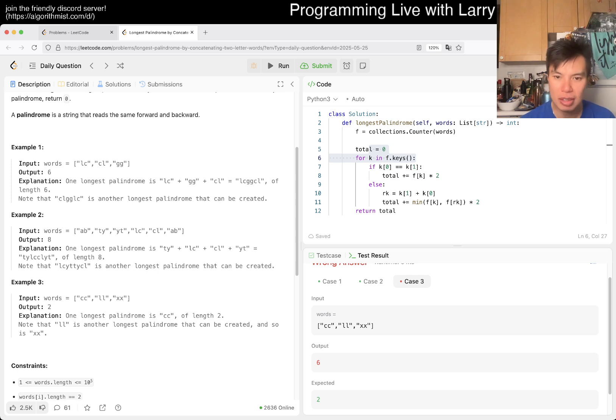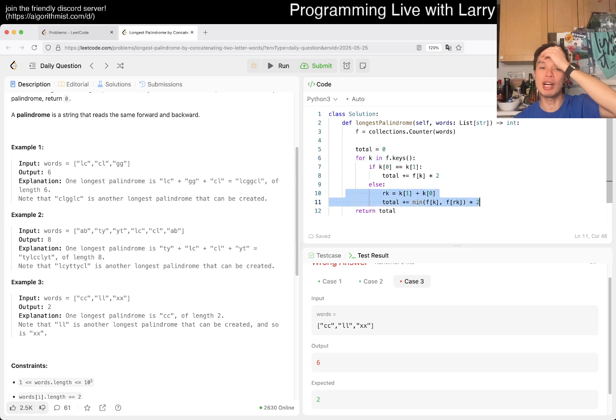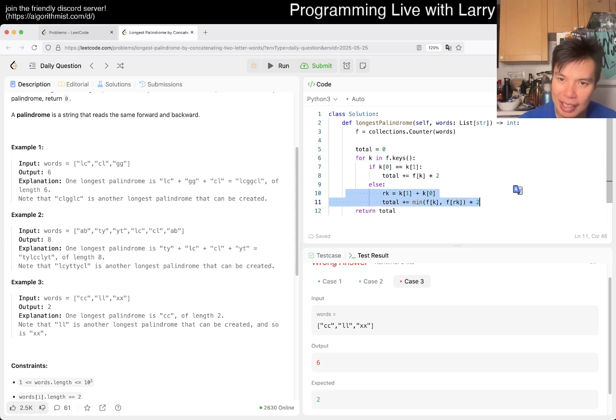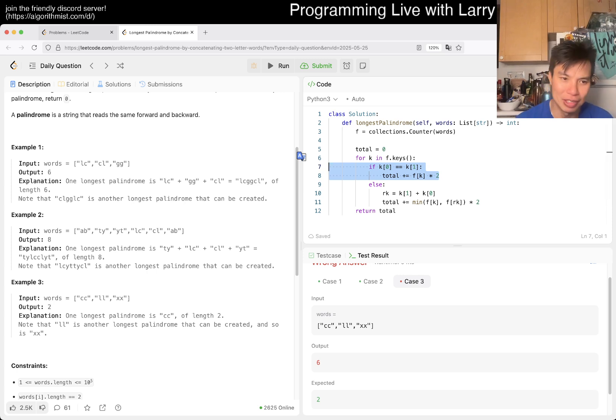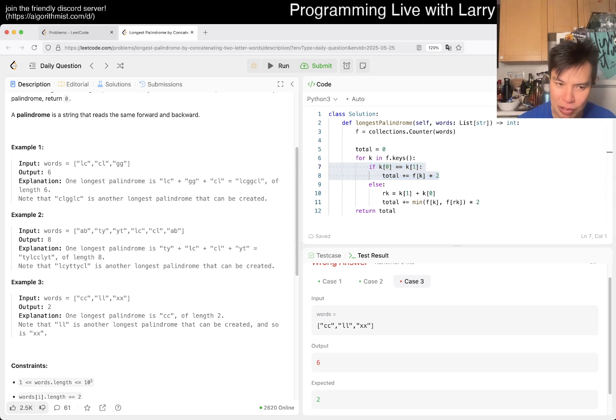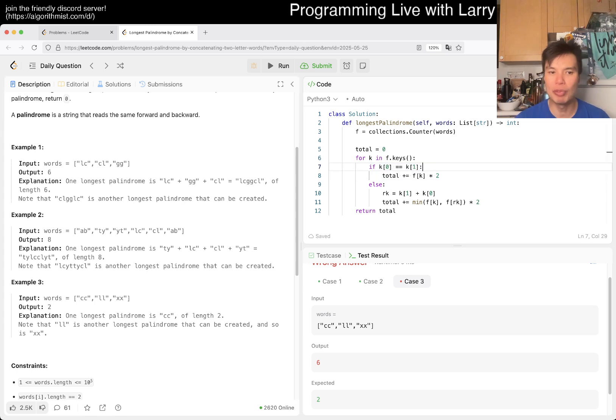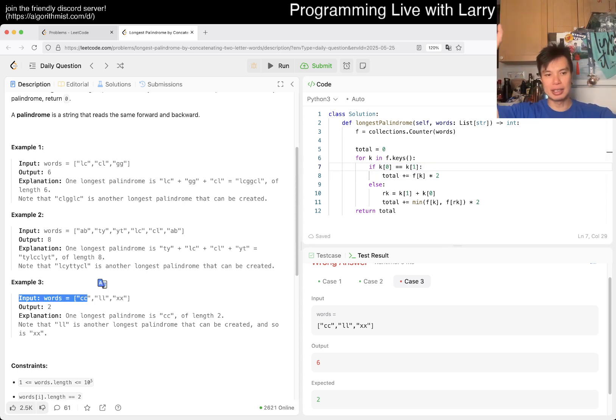That makes sense. I think this part is right because you still want to pair them up. But then the thing is I messed this one up, right? Because what I was thinking is you keep on adding stuff in the middle, but now that you look at this example three, it makes no sense.